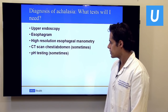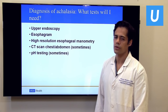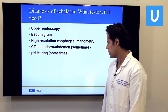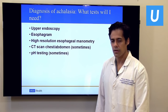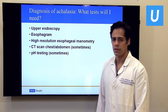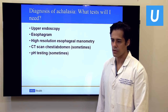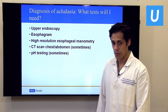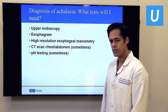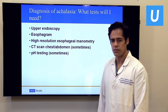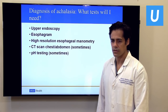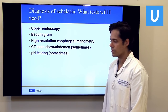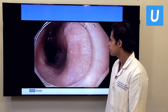In some patients other testing is necessary to exclude other disorders. CT scans can look for a tumor that may mimic achalasia, especially in older patients or those who smoke. pH testing is sometimes required when there's difficulty distinguishing motility disorders from reflux or overlapping syndromes.